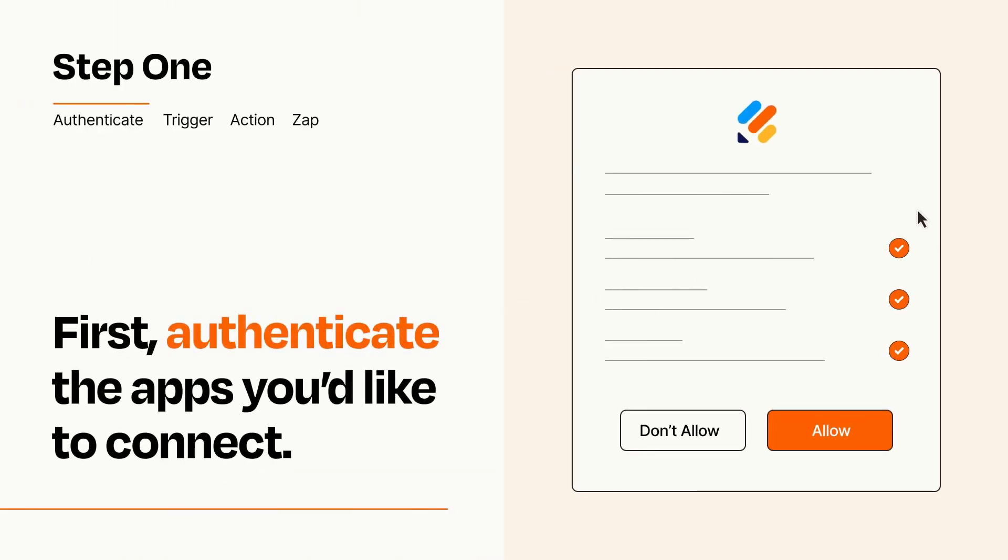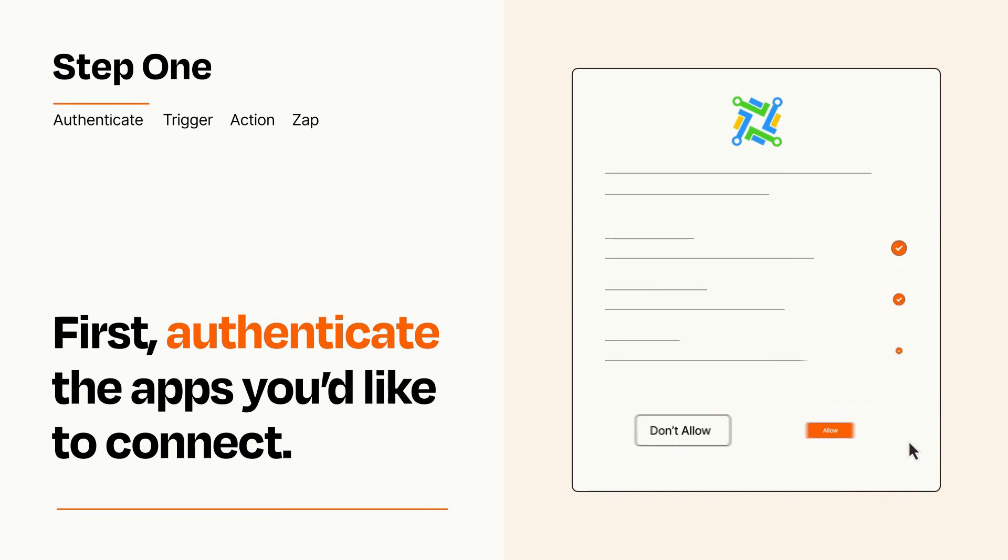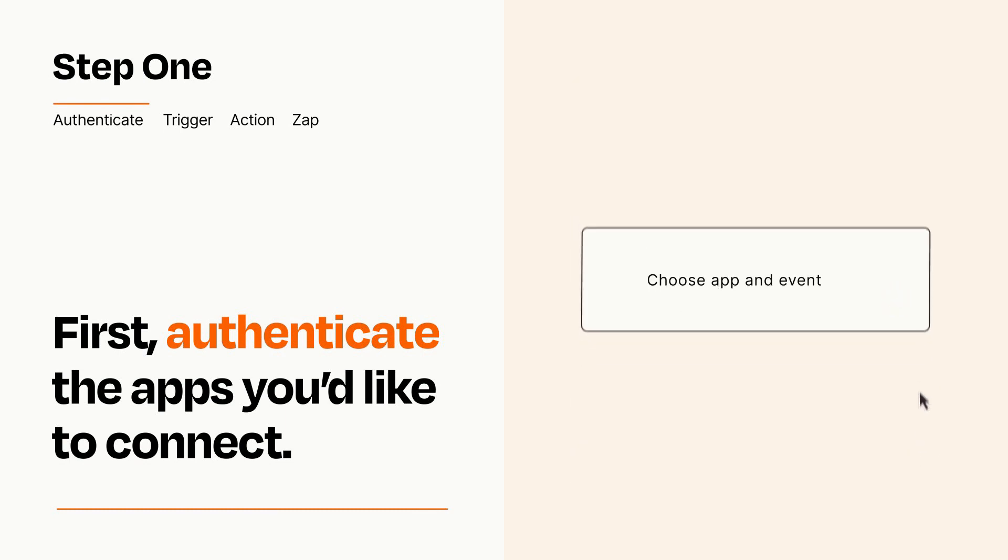To get started, you'll just need to authenticate your apps, which takes just a few seconds. Zapier meets industry standards for encryption when connecting with each of your apps.